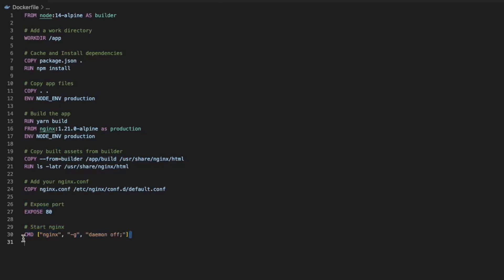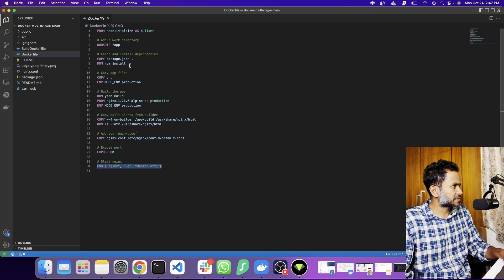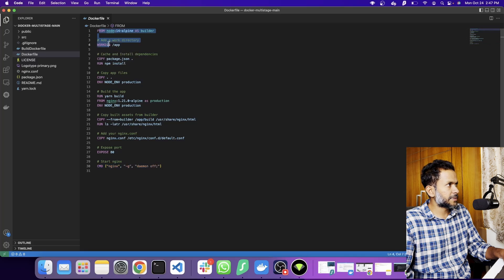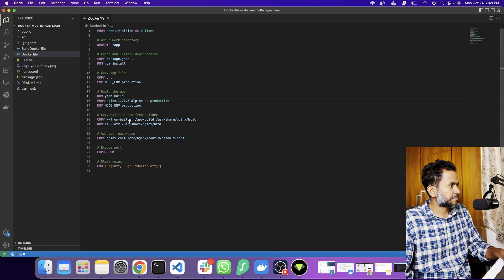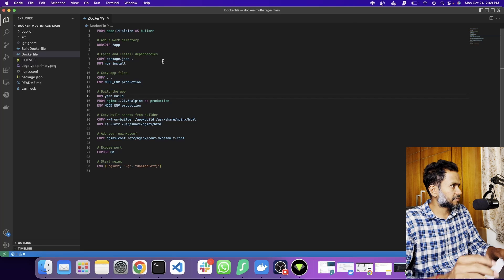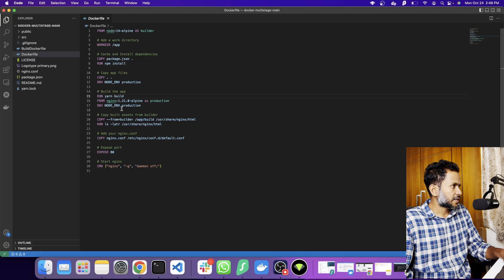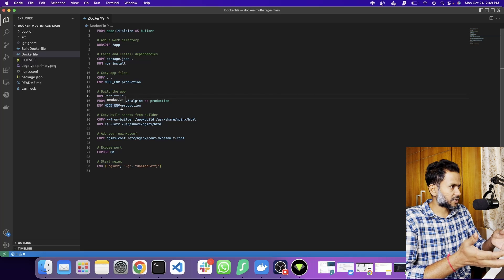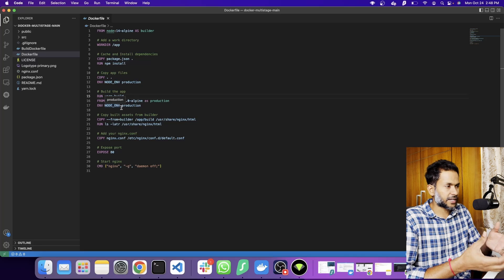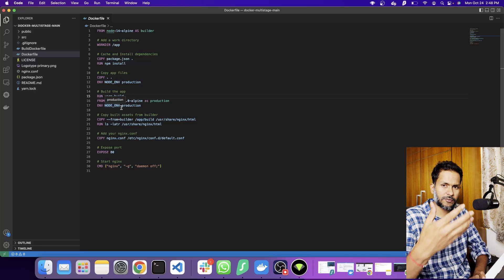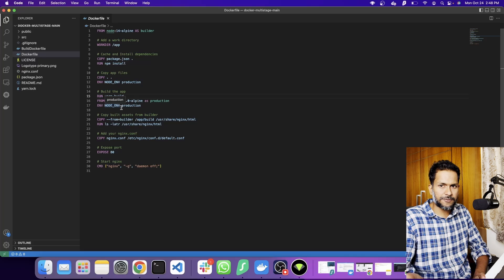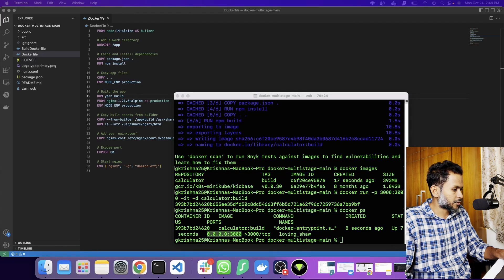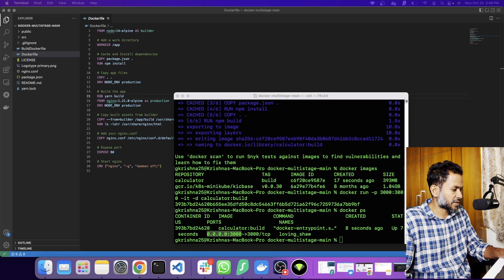When I build this file, essentially what happens is stage one will start and code will be built. After the build is completed and the file is copied, this will be deleted and you will not have that image. Finally, you will just have the image of nginx which is what you should ideally be using because that has the runtime, the executable that has to be deployed to a container platform. Now let's run this and see the output of the optimized Docker image.